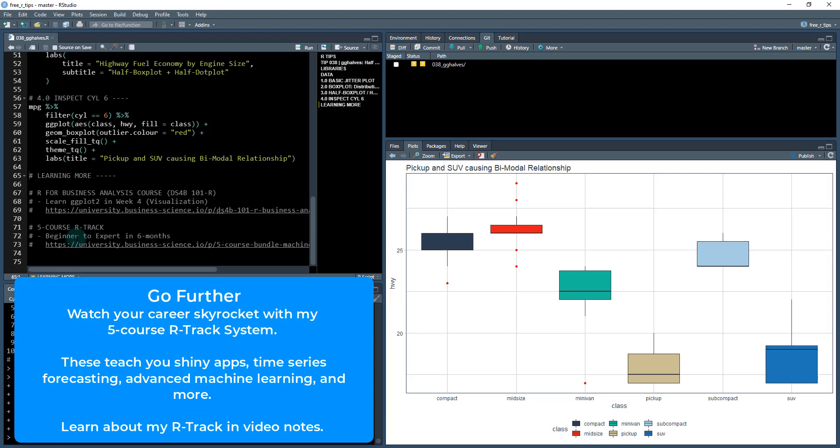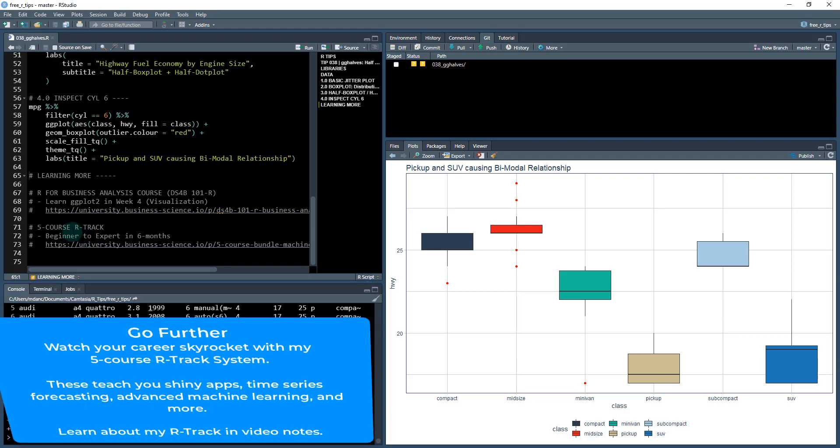And then if you want to take it even further, I have another course called the five course R track. That is insane. It's five courses. It teaches you web applications, Shiny. It teaches you data science. So you'll learn automated machine learning. You'll learn time series forecasting, and you'll learn the highest of the high end in the R programming language. So check that out if you're interested in learning more.